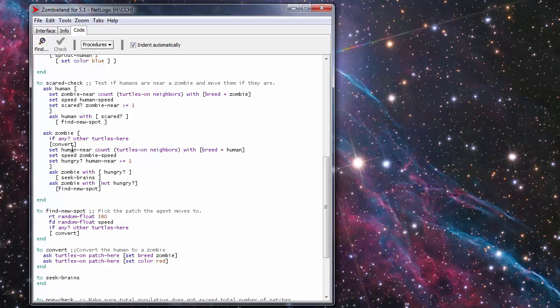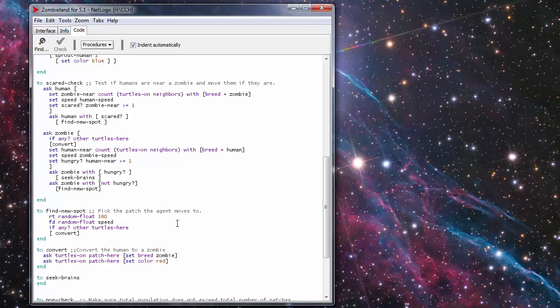Then this procedure the find new spot this allows the agent to move to a new patch which is basically doing random at this point there's no directed movement toward or away the other agents it just randomly moves. It chooses a random direction out of a 360 degree compass and then a random float equal to the speed.